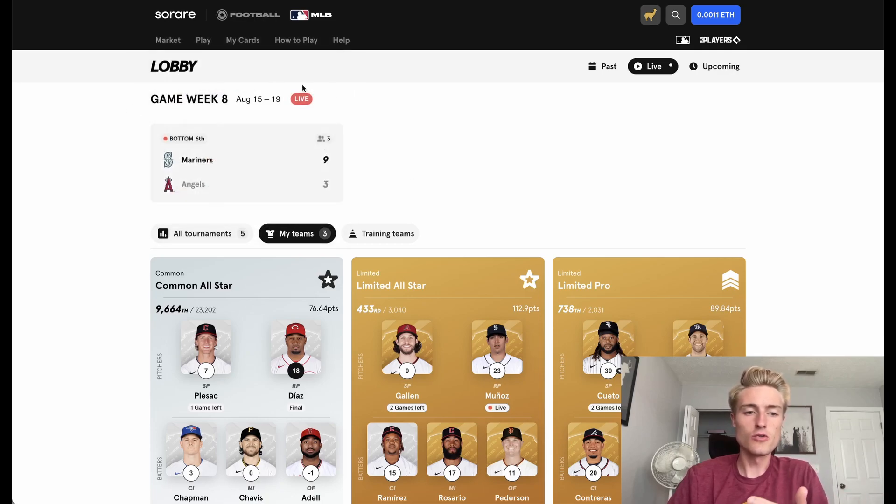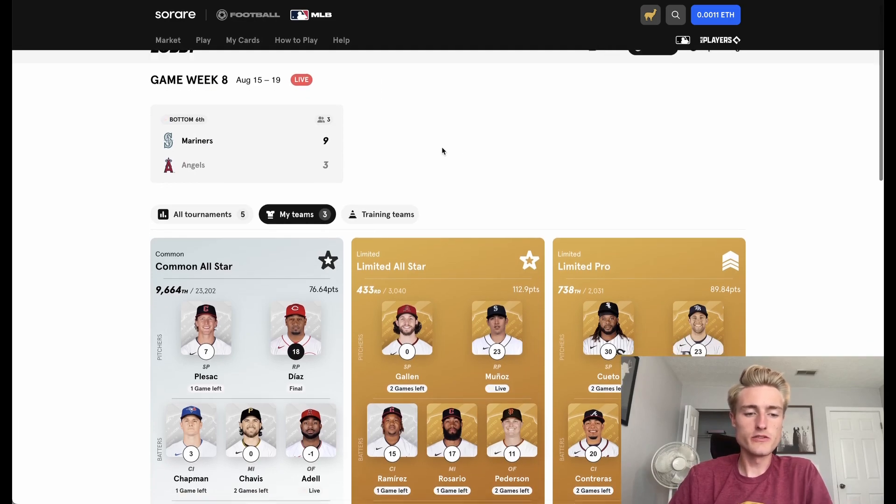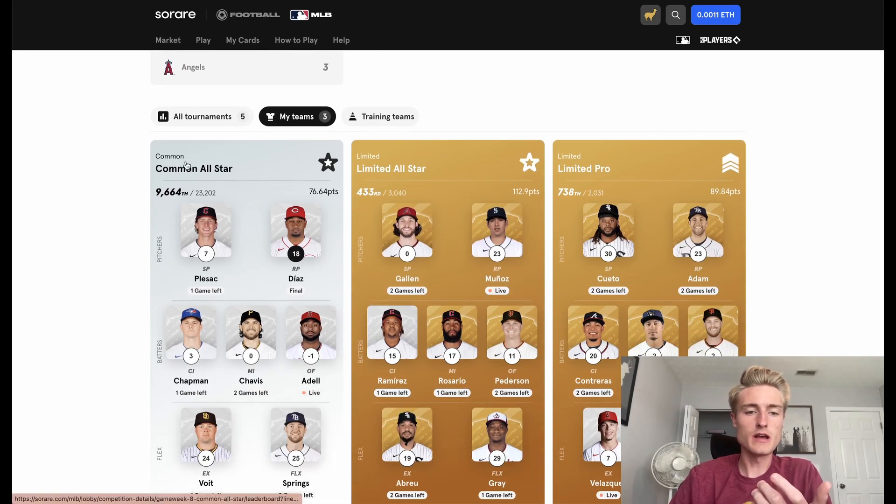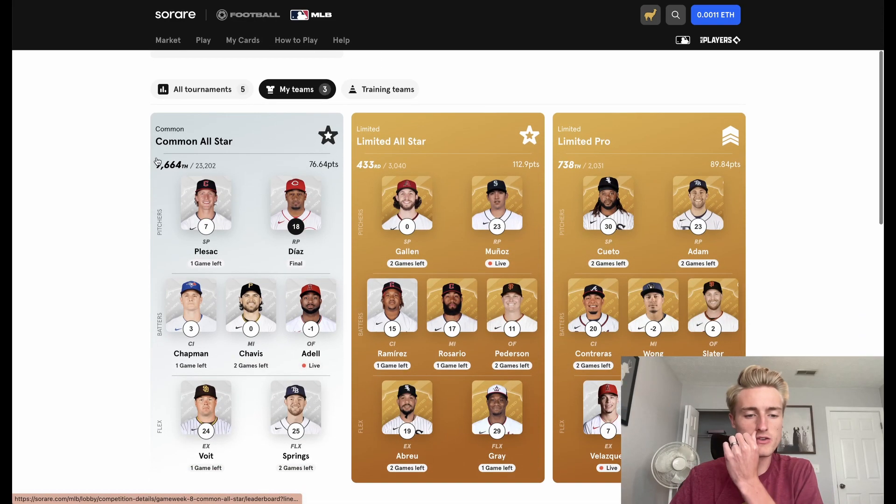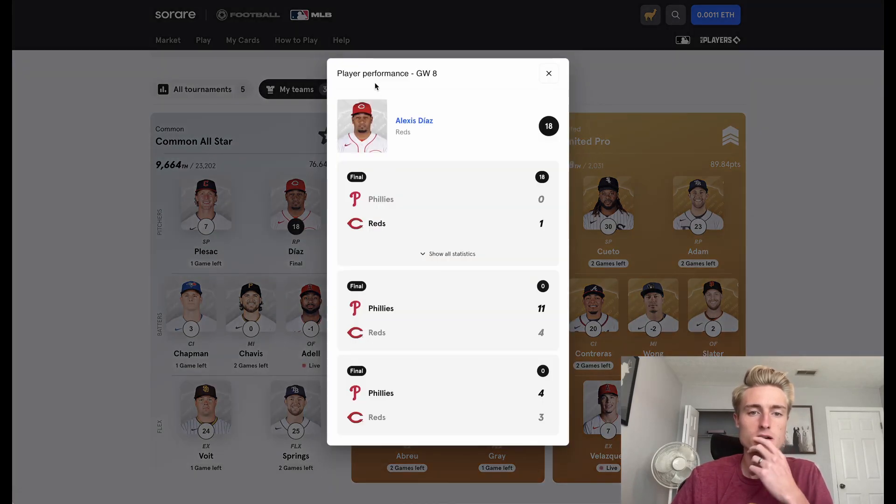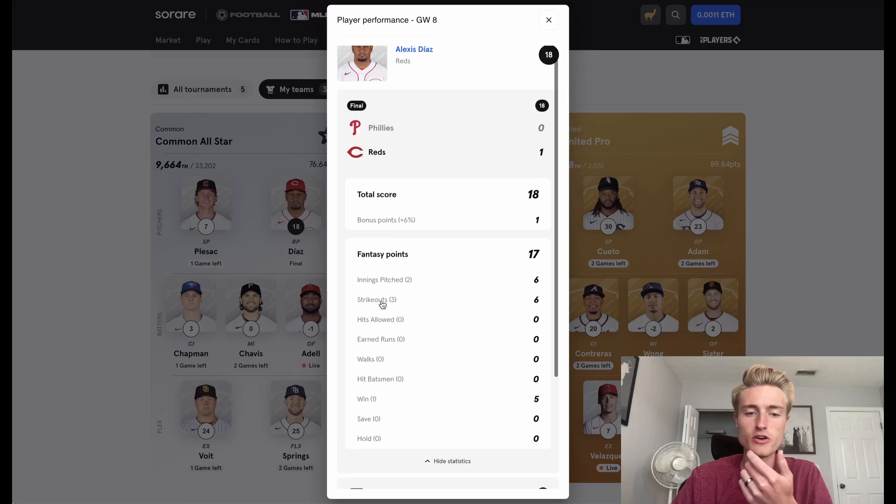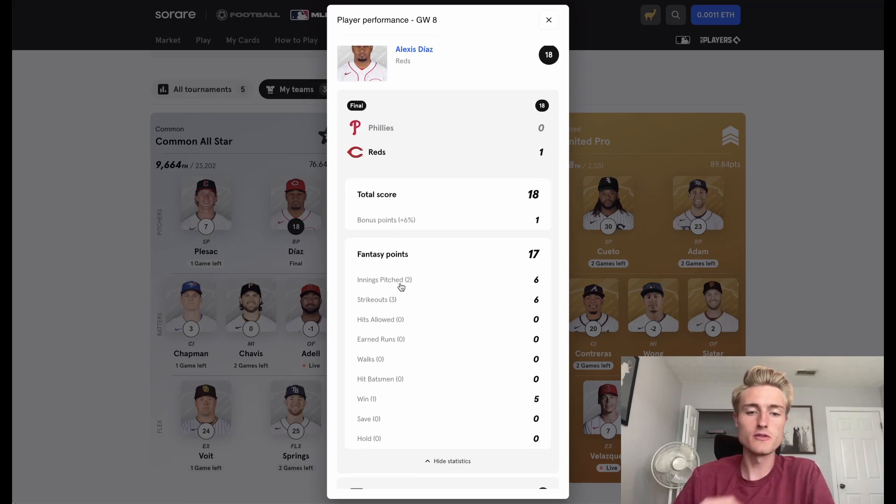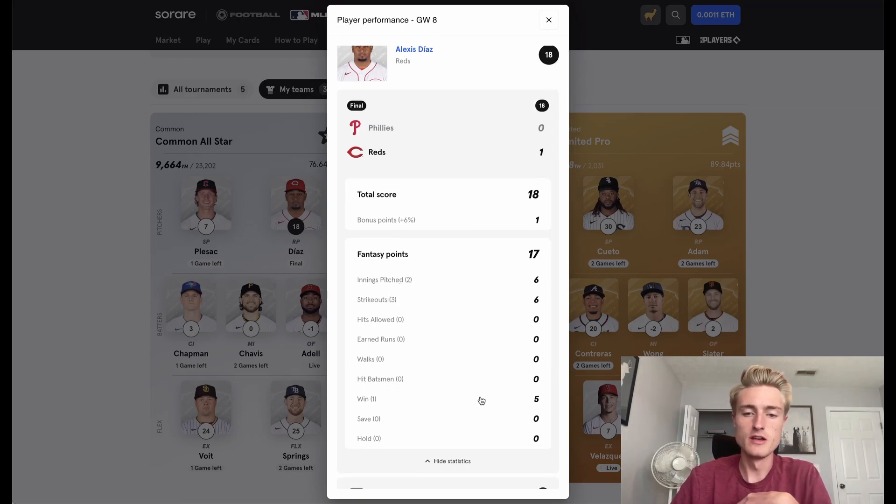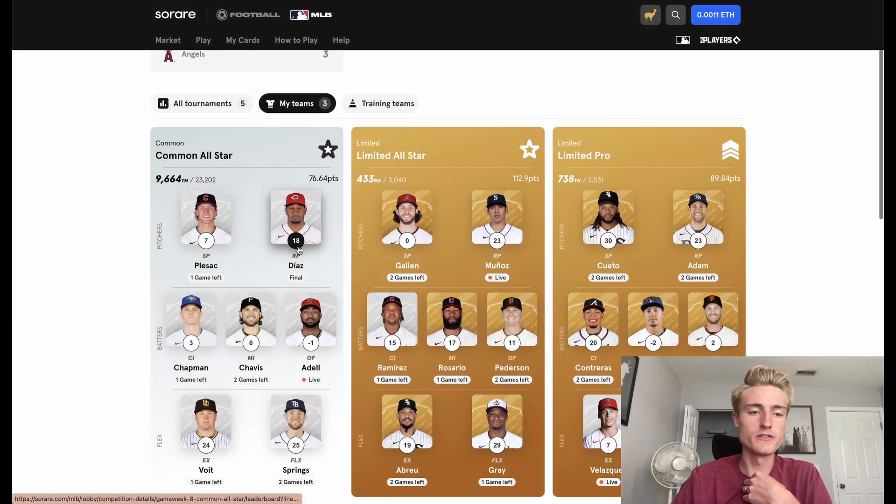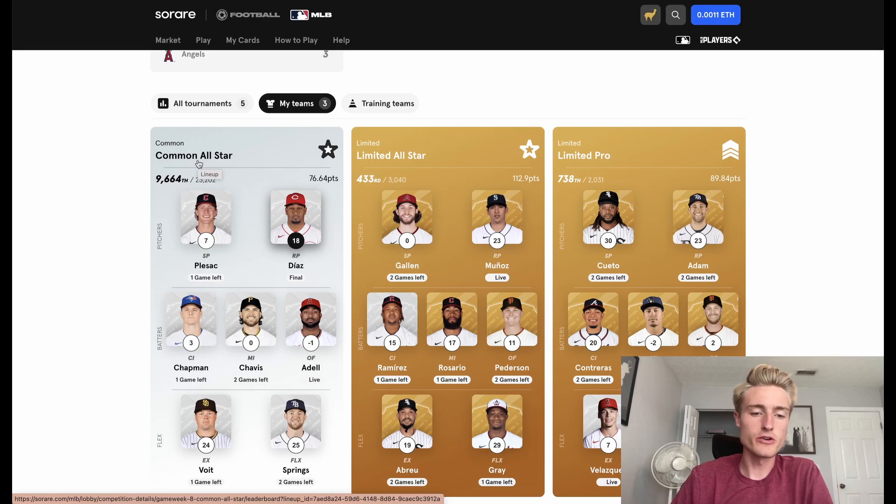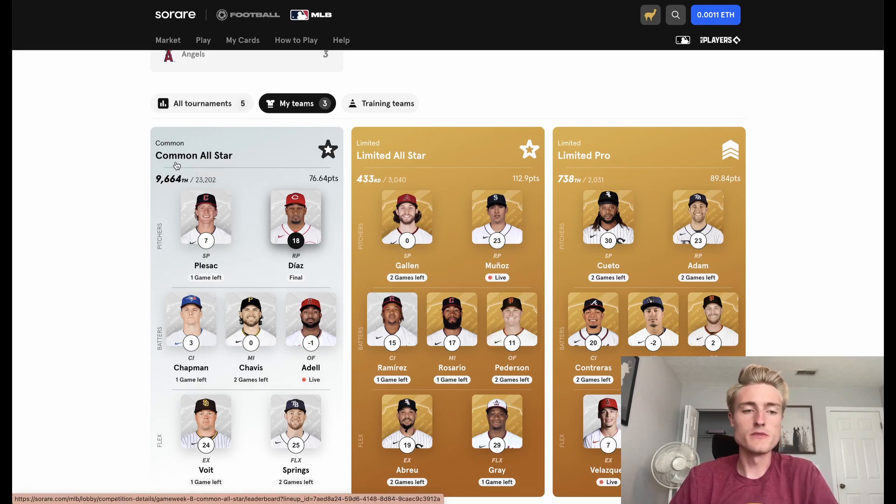So I'll start off with a quick update. Currently my teams are actually doing pretty decently. Common All-Star, I got some points from both Luke Voigt and Alexis Diaz. He's a relief pitcher. So he pitched a couple innings, got the win, got me 18 points. So I think I'll probably get about an average Common All-Star player from this competition.